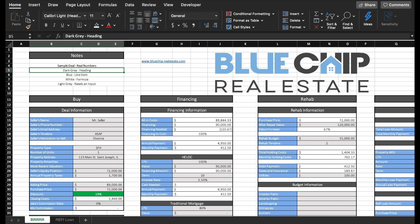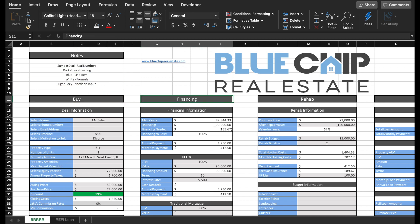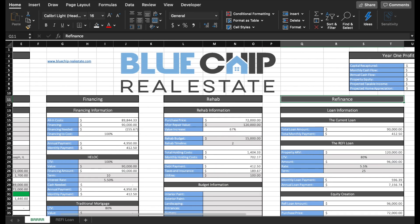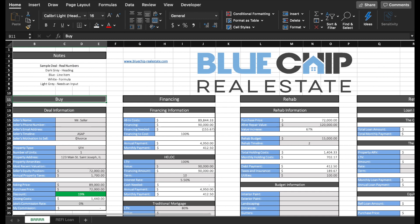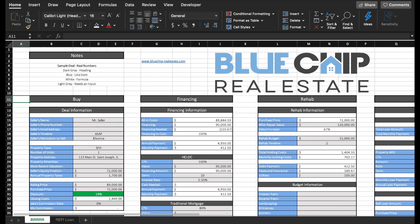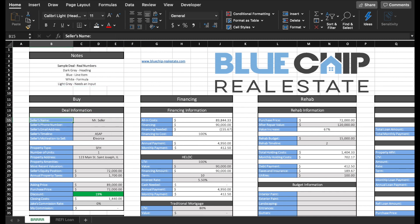For me, I have dark gray on all of my headings - buy, finance, rehab, refinance, rent, etc. I have blue for all of my line items, such as the seller's name, phone number, email address, timeline, motivation to sell.